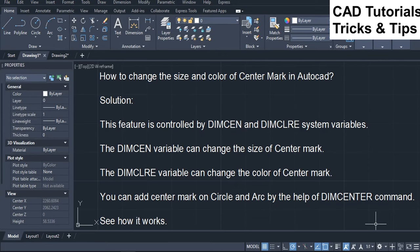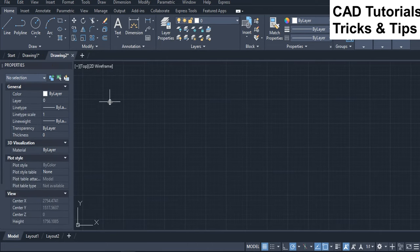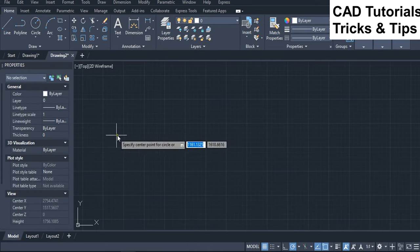You can add a center mark on a circle and arc with the DIMM-Center command. See how it works. First we draw some objects like circle and arc.